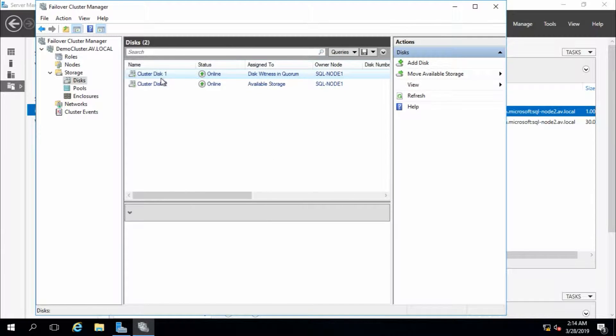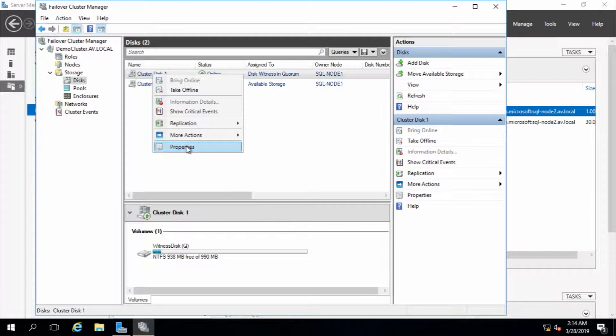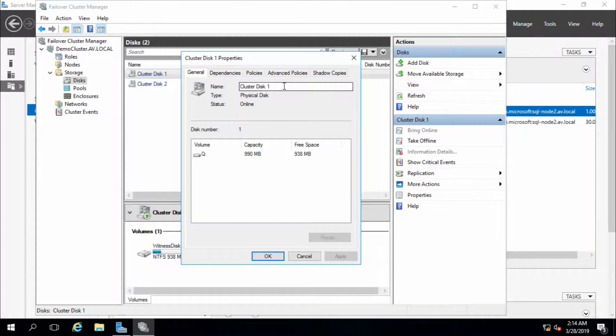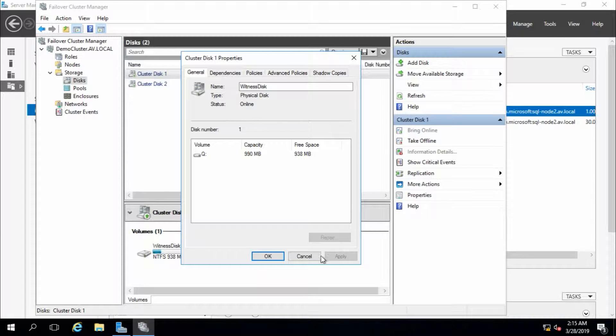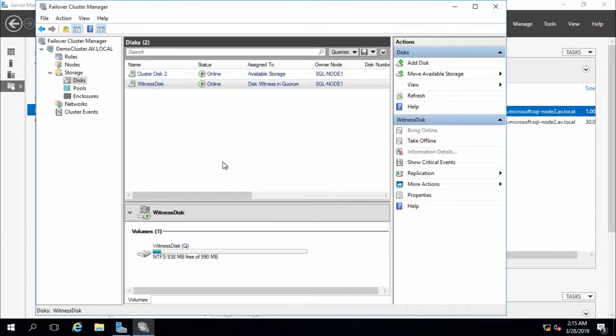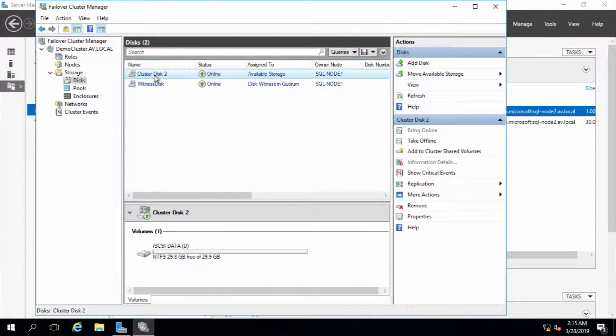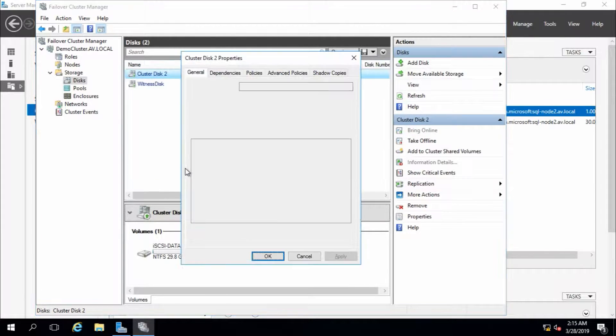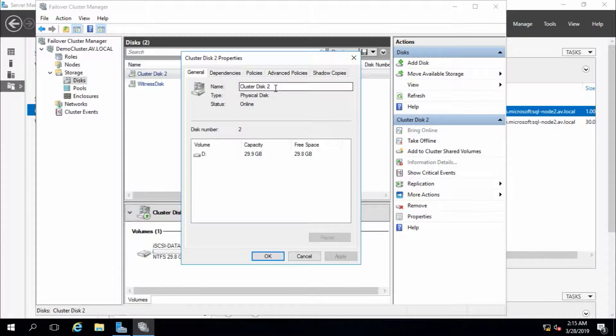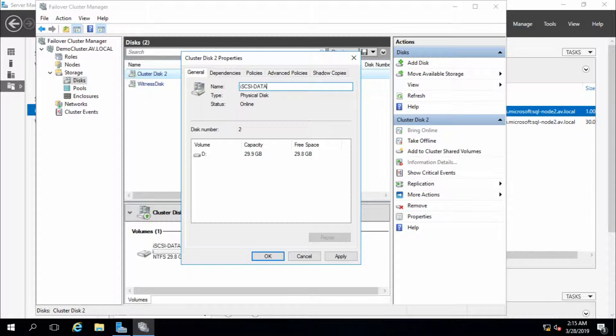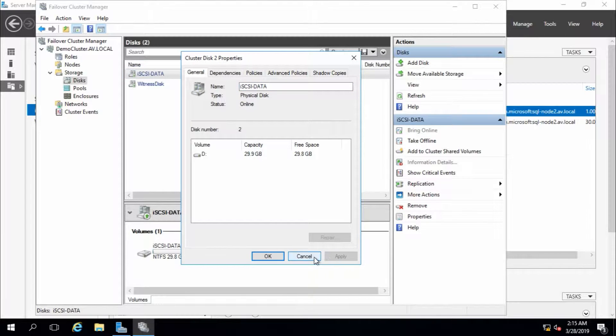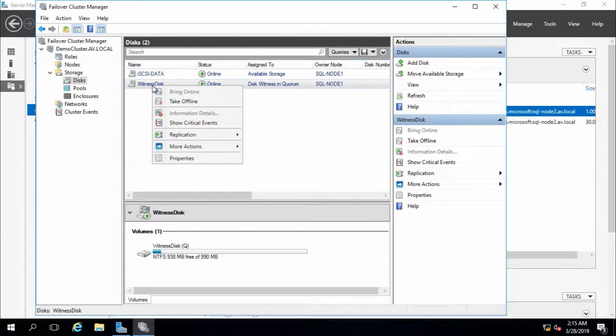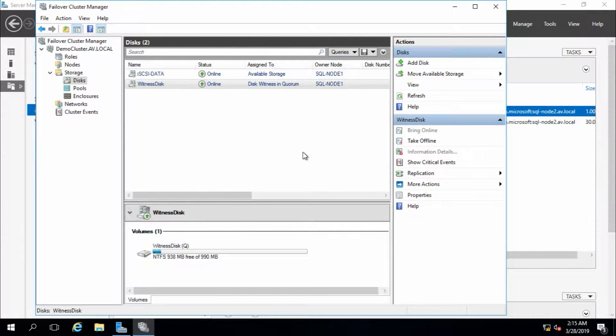That's fine. Go to Storage and Disks. These are the disks, so I'm going to rename this one. This disk. And this is data disk. iSCSI data. And this is 30 GB and this is 1 GB. That's fine.